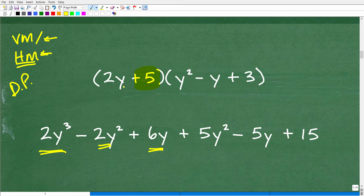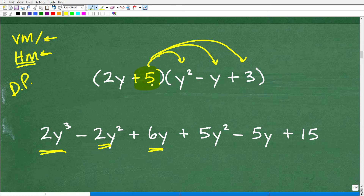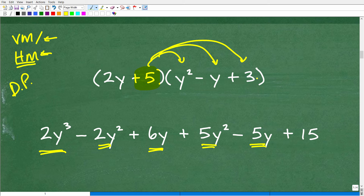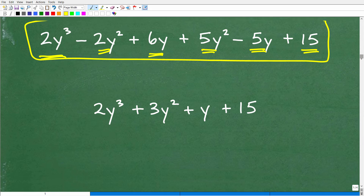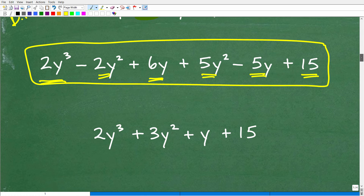We shift to the next term in the binomial — 5 — and distribute again across the trinomial. So 5 times y squared is 5y squared, 5 times negative y is negative 5y, and 5 times 3 is 15. Now we have all the terms listed and the last step is to combine like terms.